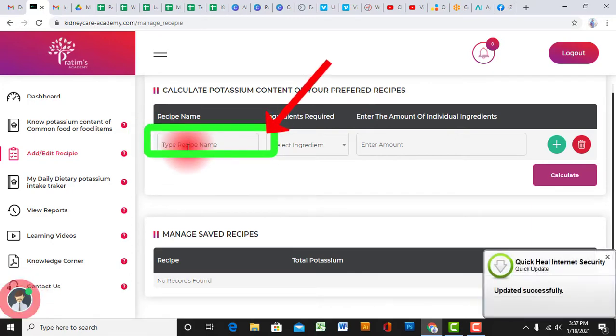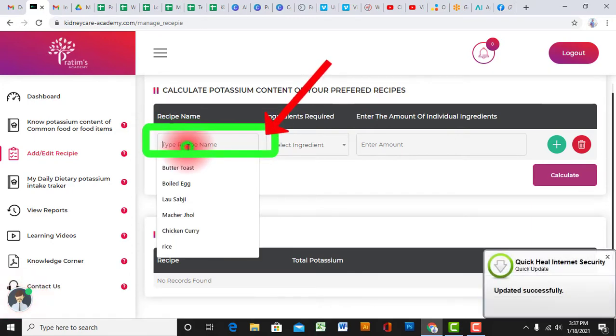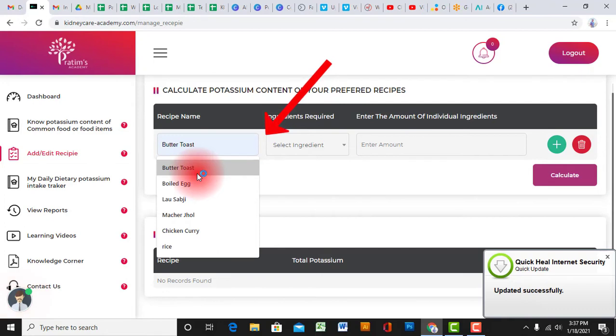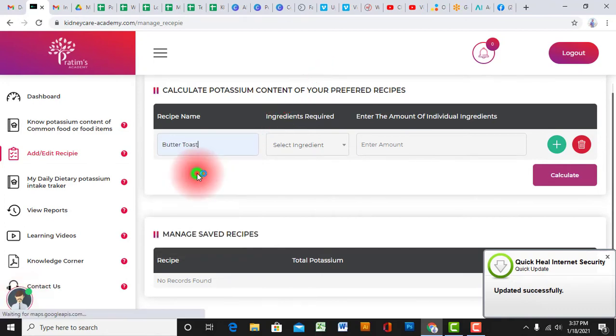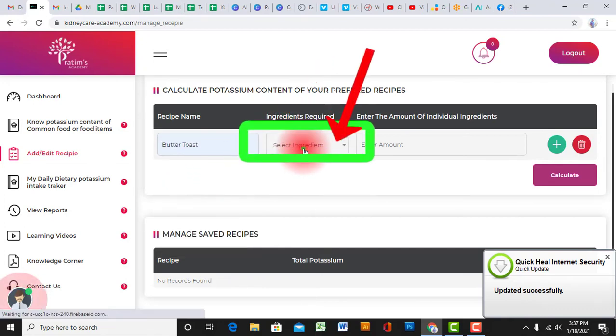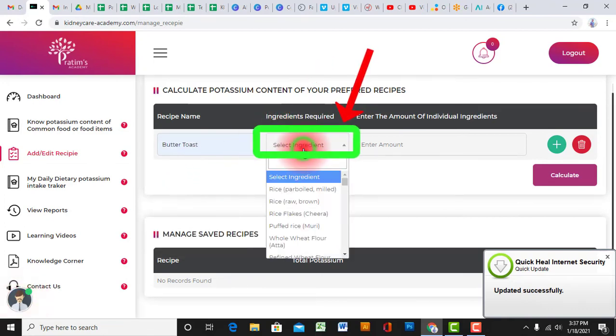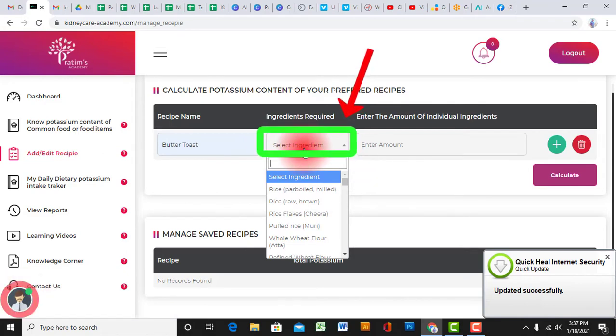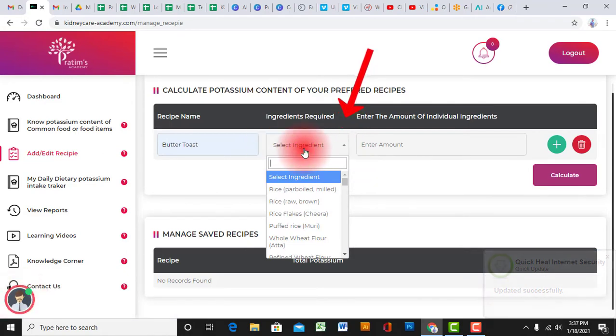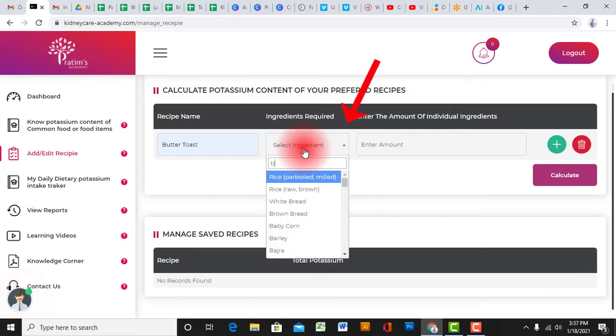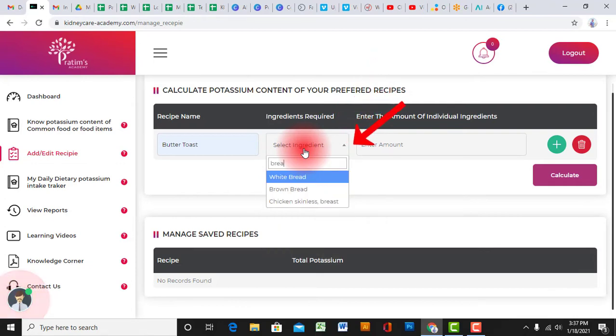First, you have to type the name of the recipe. For example, I am going to add butter toast here. After putting the name on the screen, you have to select the ingredient in the next column.